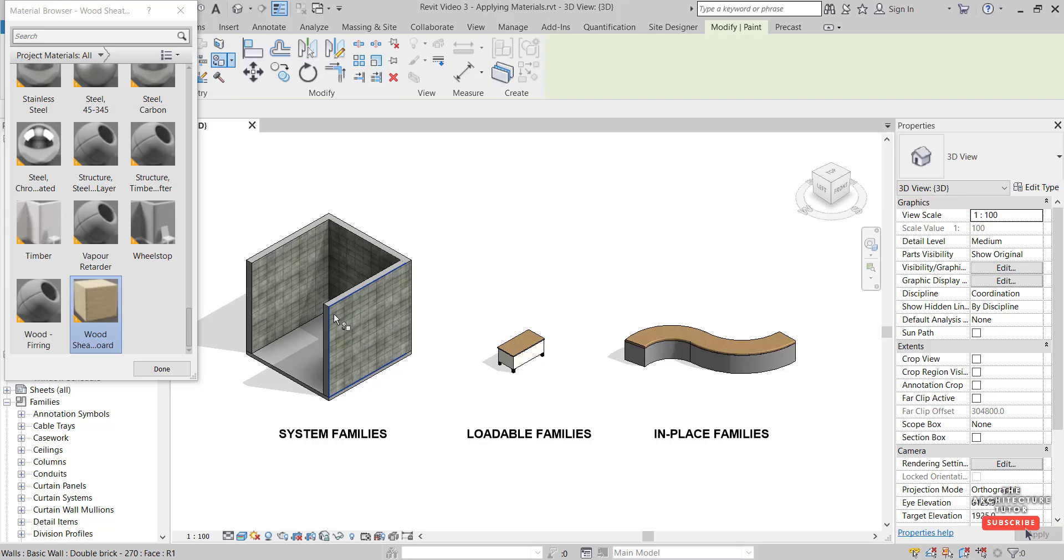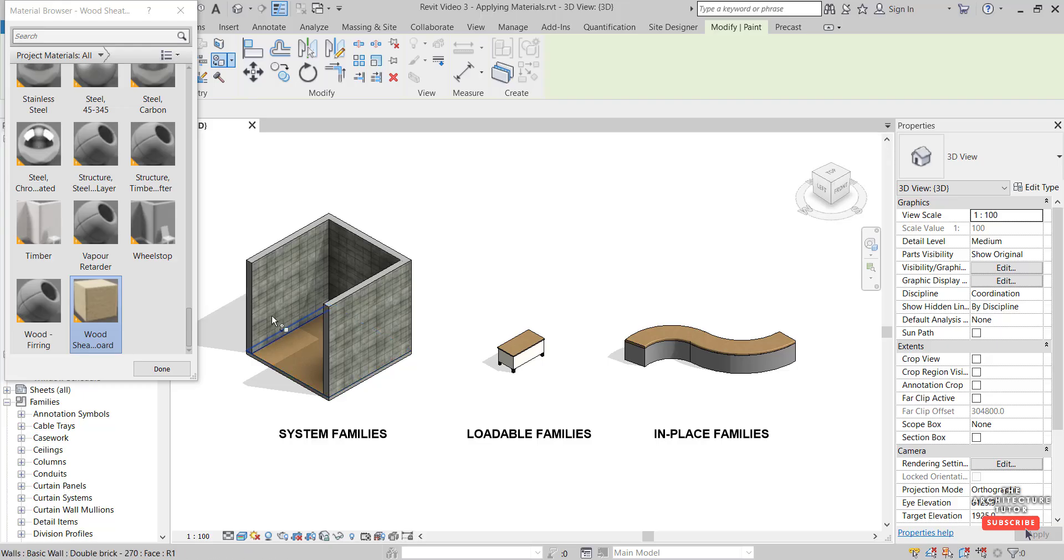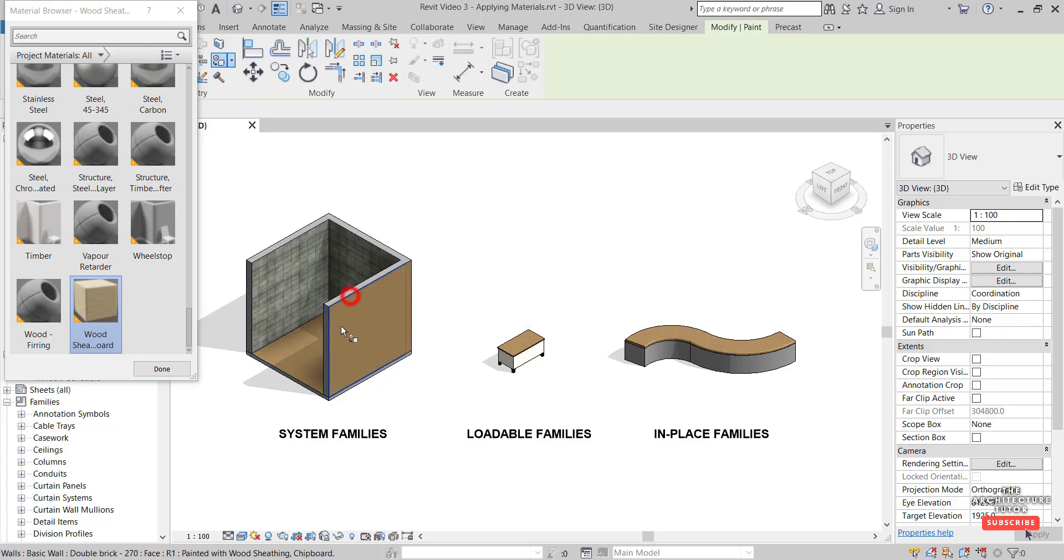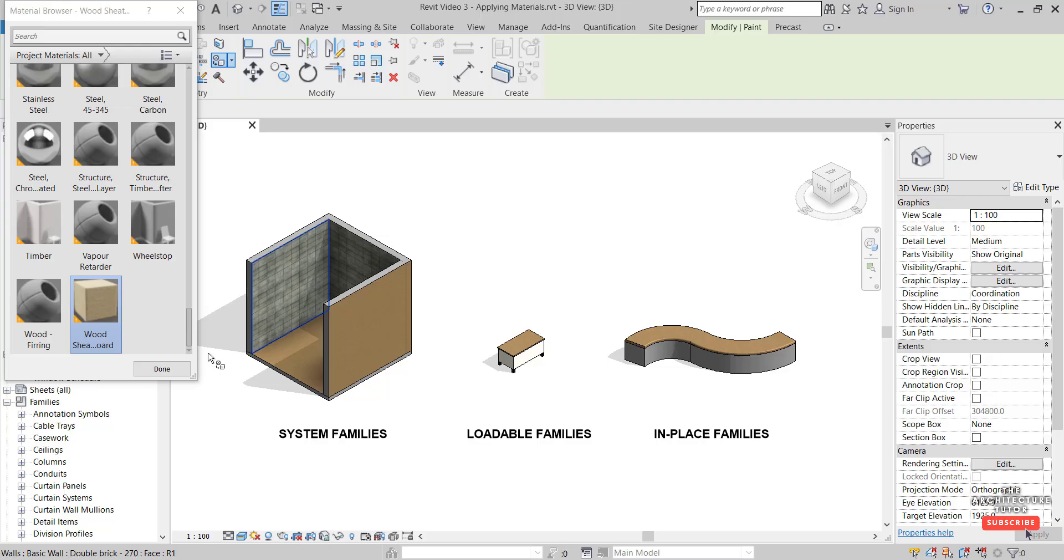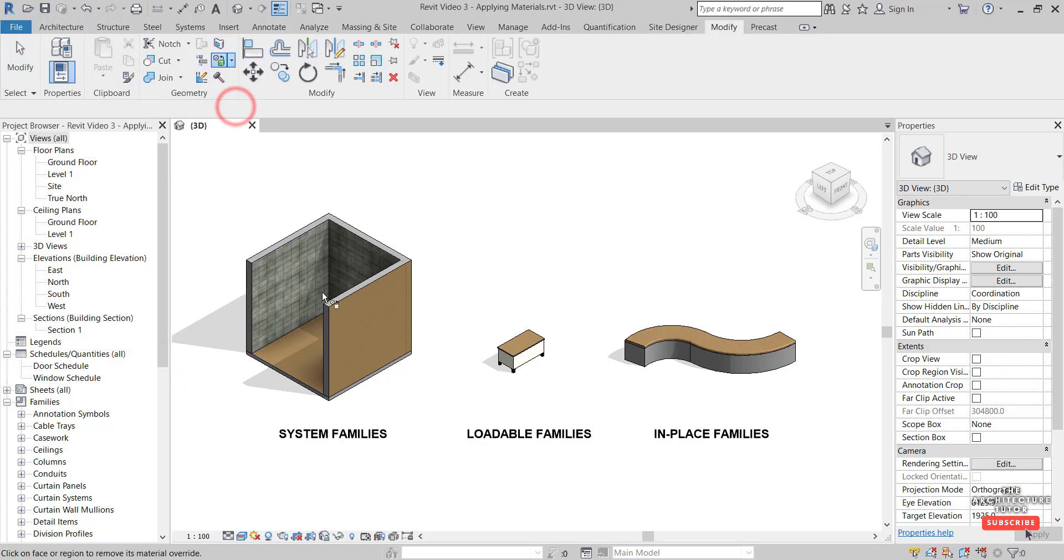I'm going to paint this floor here wood as an example, and I'm also going to repaint over this wall and make it wood like so. To remove paint, we just click the little dropdown, Remove Paint, and we can remove that and restore it to the original property setting.